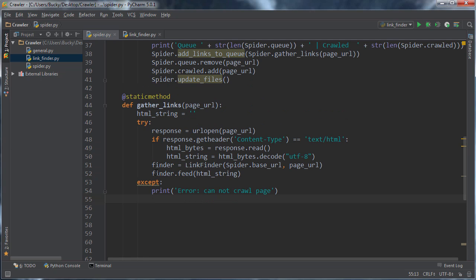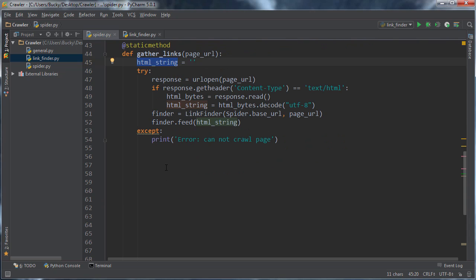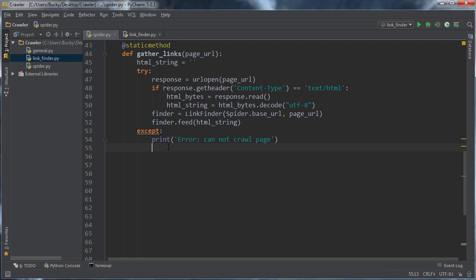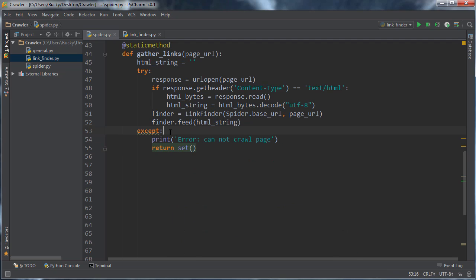And what this function is gonna do is, it's gonna return a set, hopefully, of links, but if we get an error, we still need to return a set, or else the calling function for this is gonna generate an error, because it didn't return the proper thing. So, if we get an error, then we're just gonna go ahead and return an empty set. And this is basically saying, hey, that page you wanted me to crawl, there weren't any links on it, so there you go.